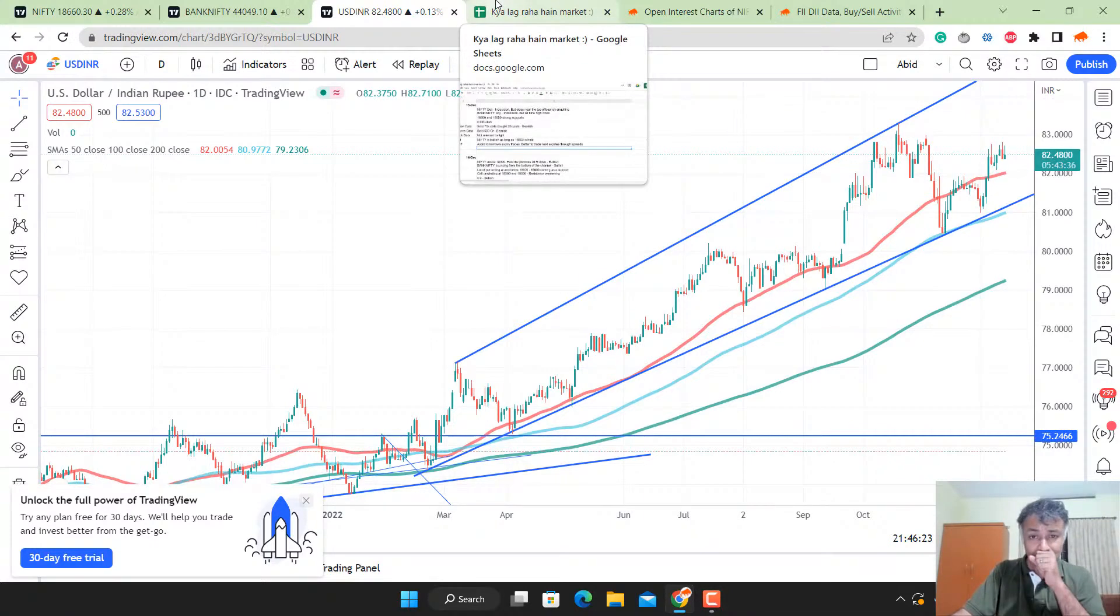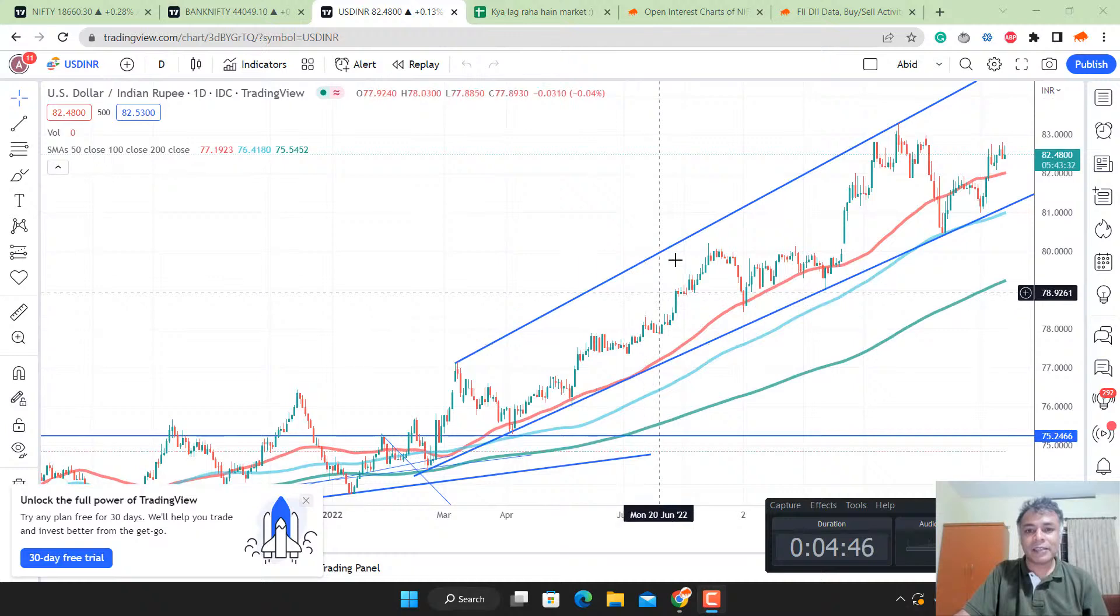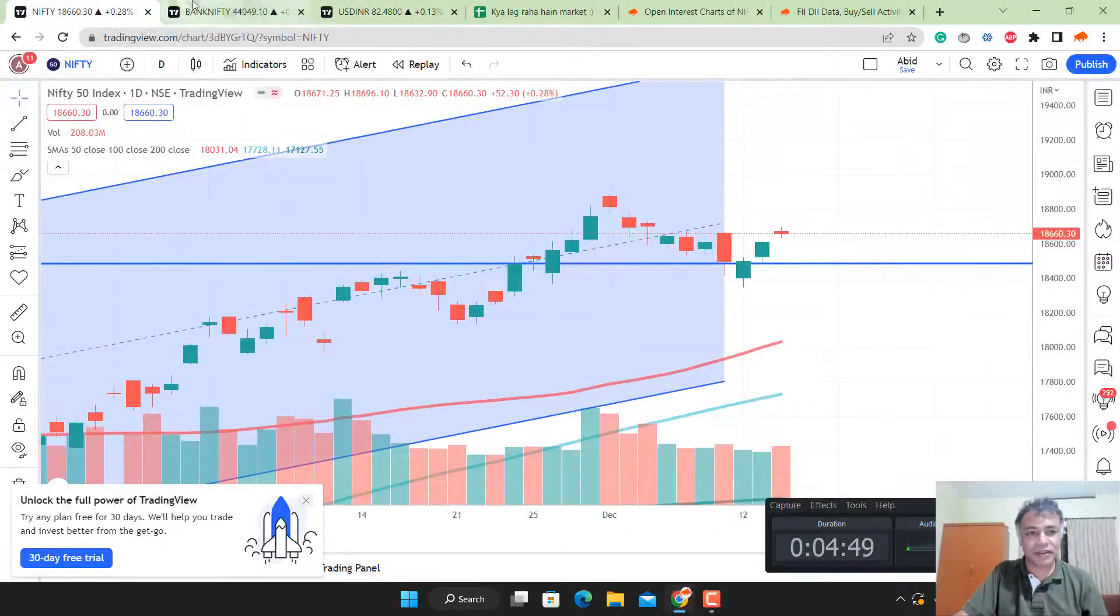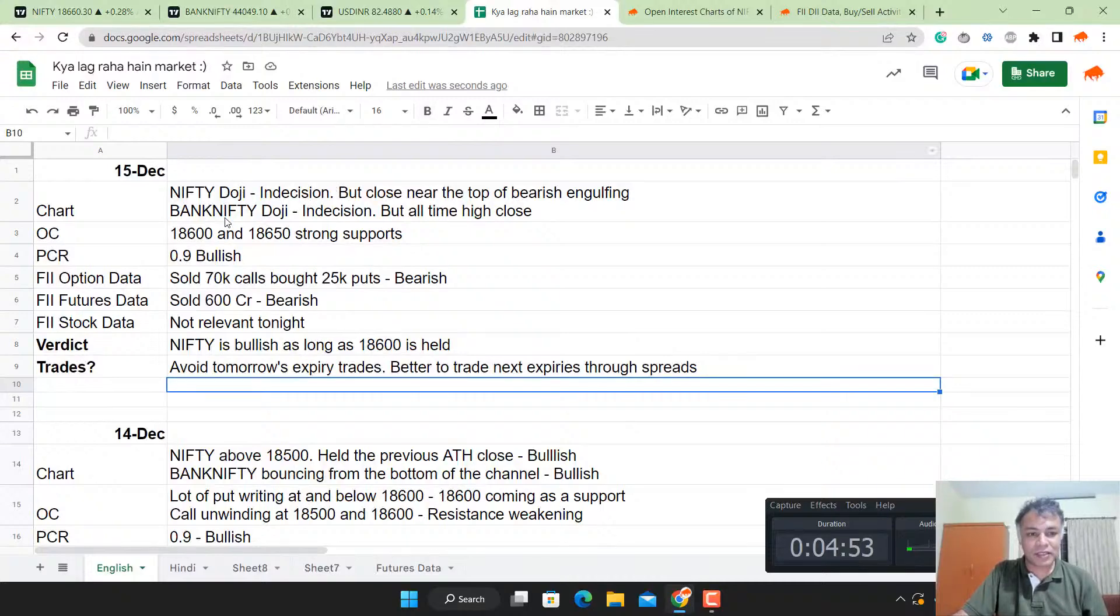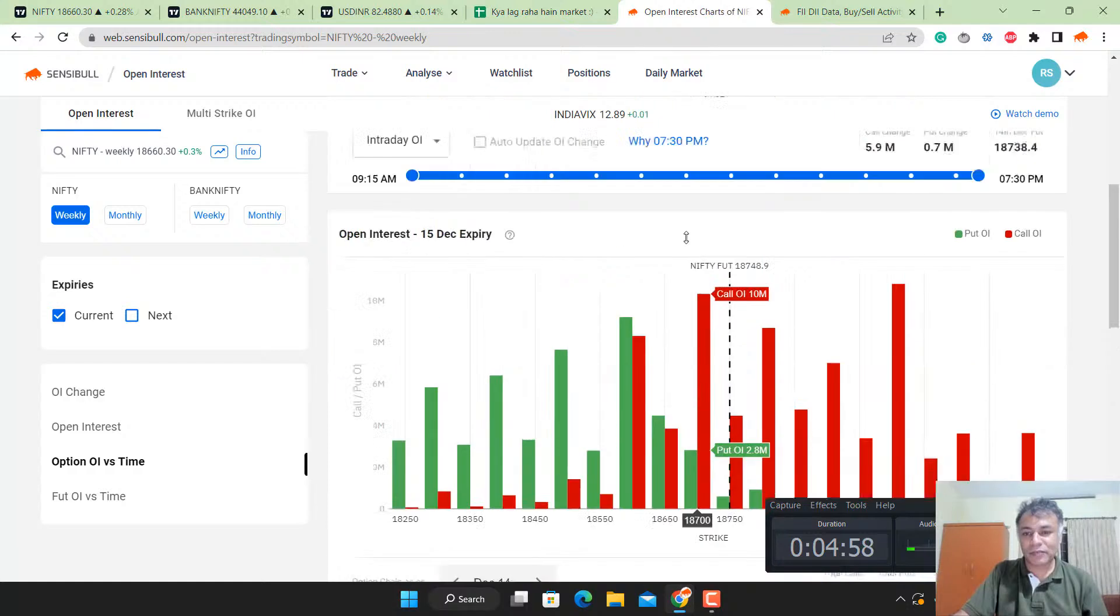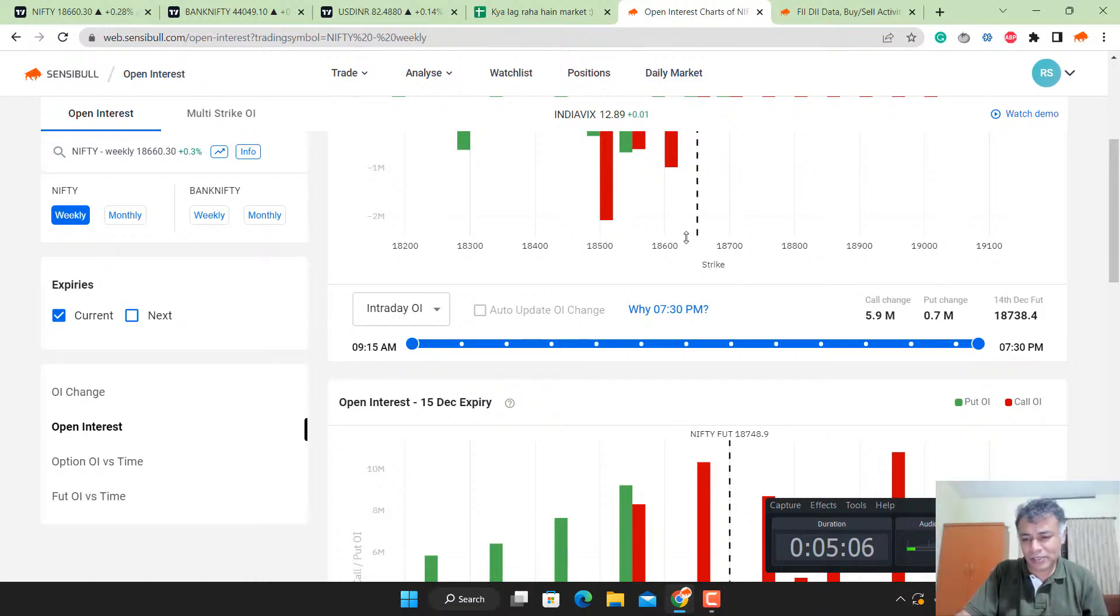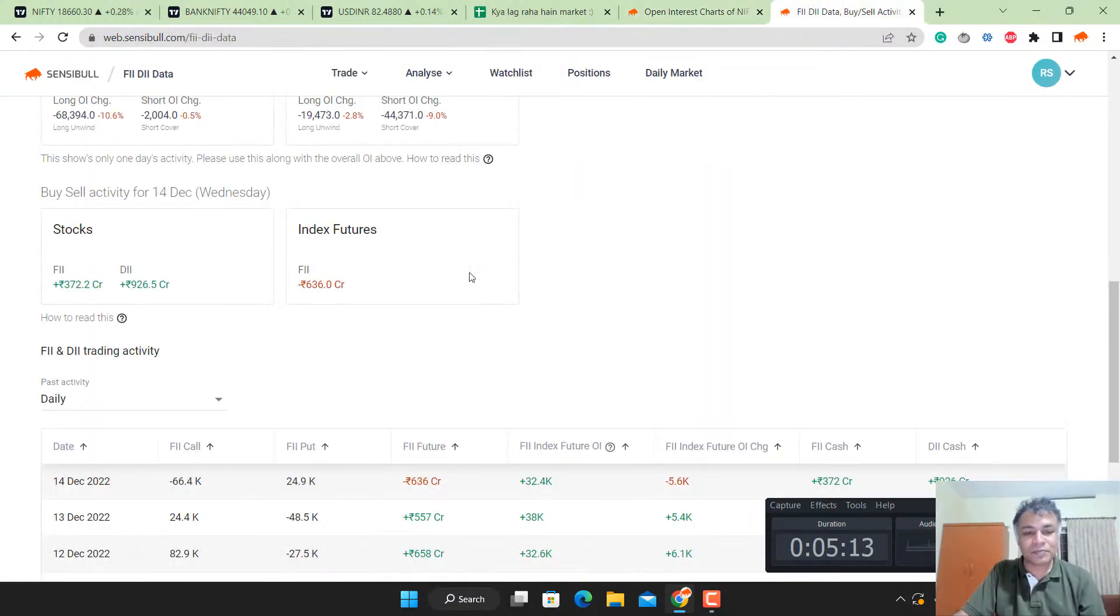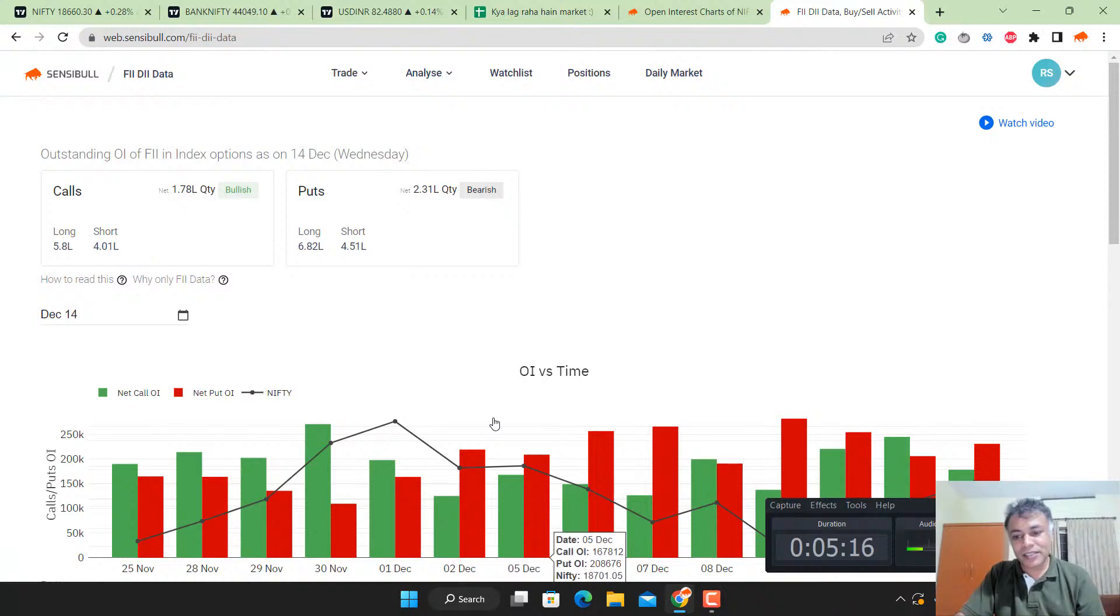We're done with Nifty, Bank Nifty, dollar rupee, and the verdict for tomorrow. We're not going to take anything expiring tomorrow unless you want to play with fire. If there's a trended bullish day, there's no harm in selling Nifty puts of course, but that's a different story. This concludes our analysis for today.